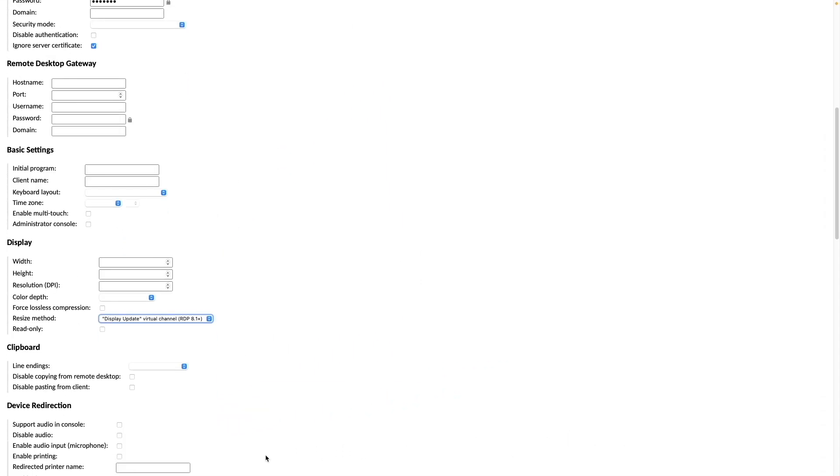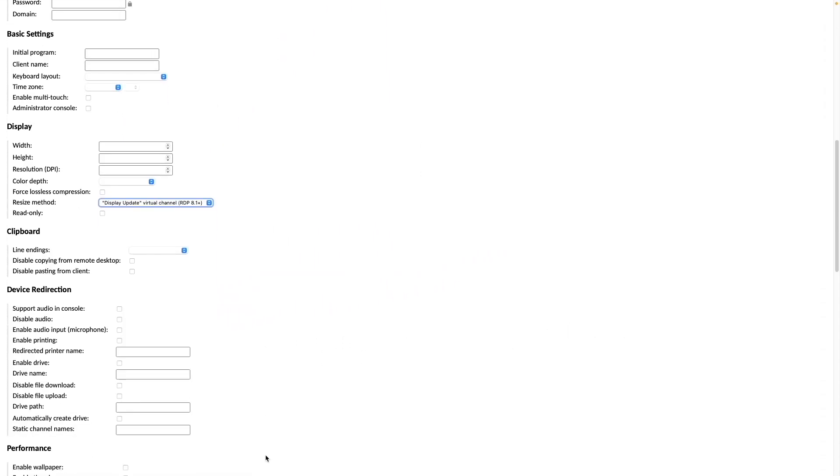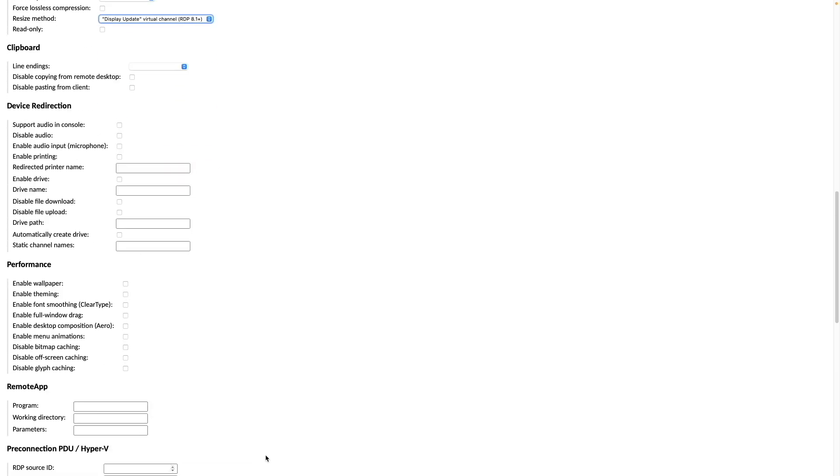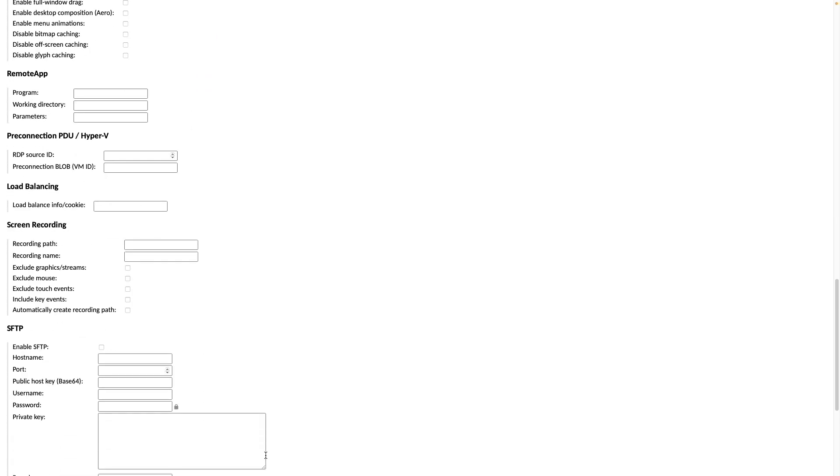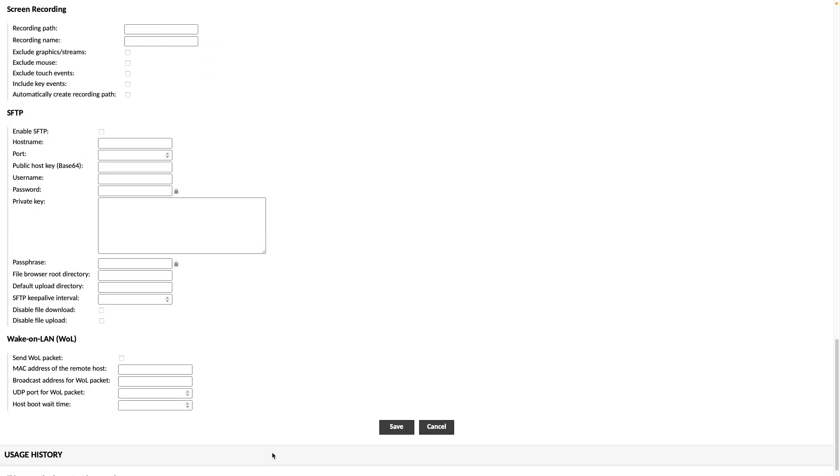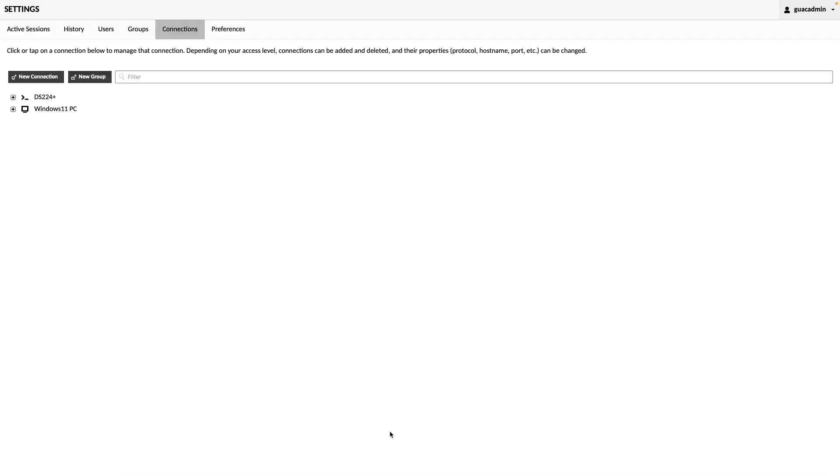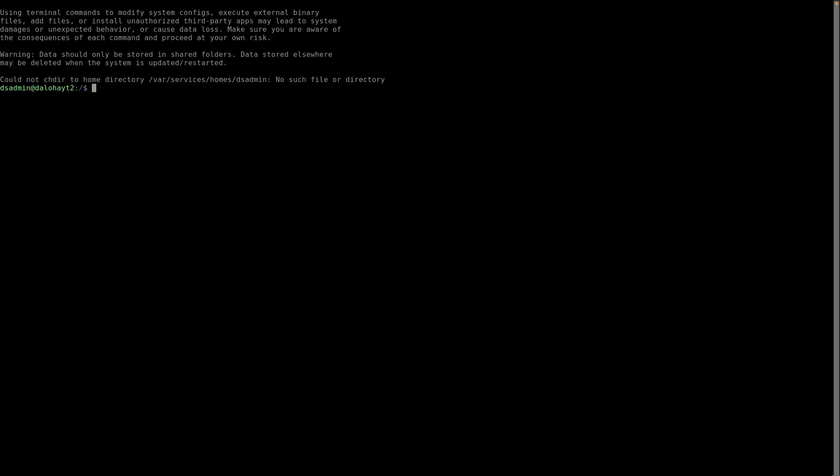For additional configuration options, again check out the Apache Guacamole documentation. Now I can return to the home window and connect to the SSH connection for my DS-224 Plus, which logged in successfully.